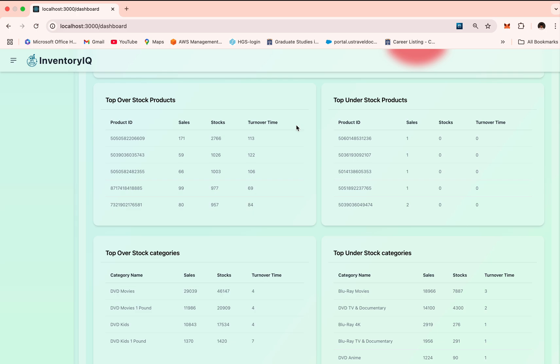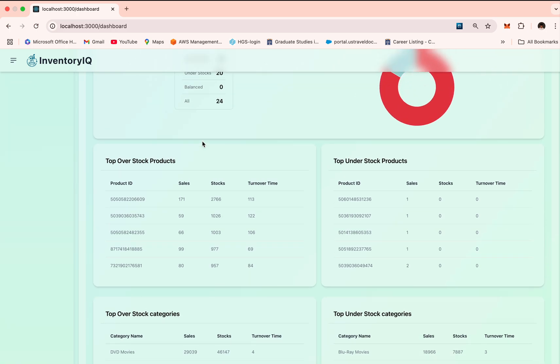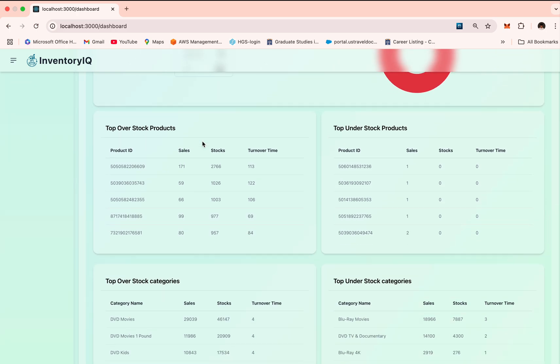I've calculated this turnover time using the formula, which is current stocks divided by predicted sales into number of days. Since we have used a weekly format, the number of days would be seven.